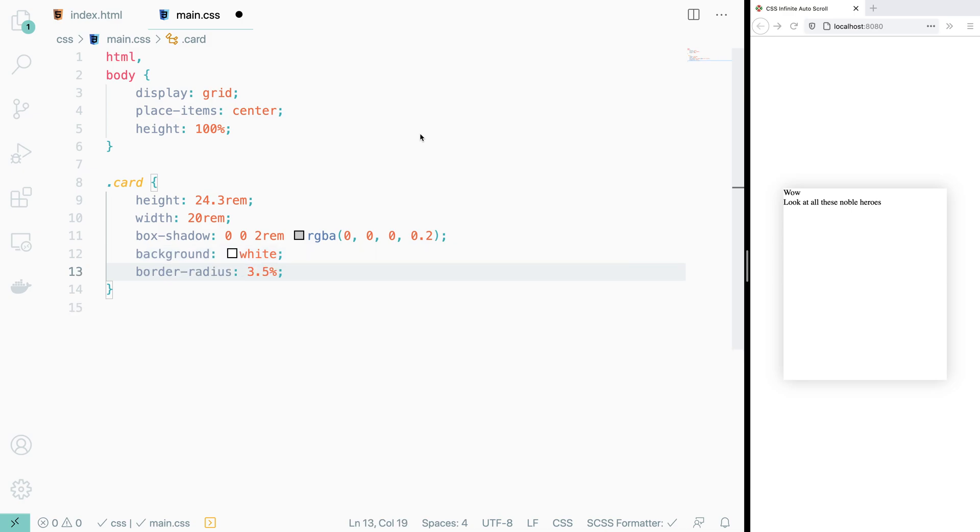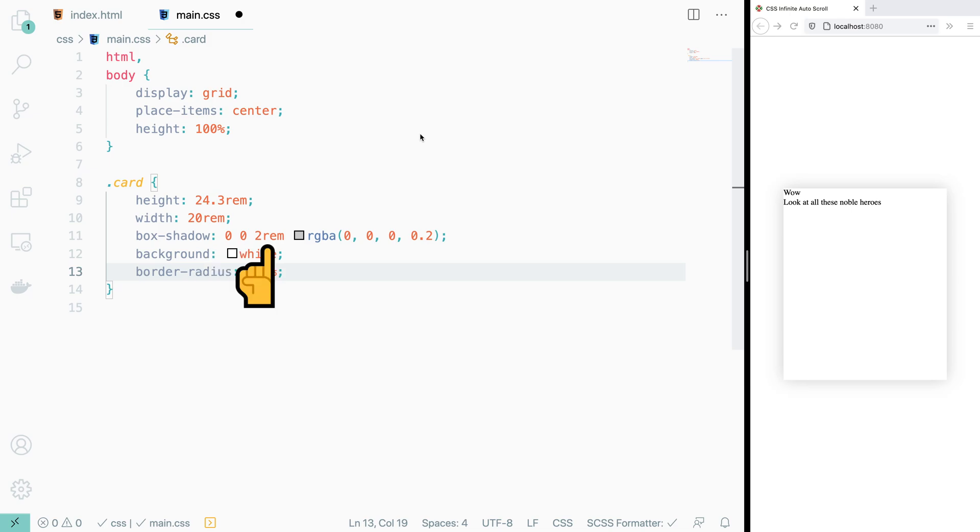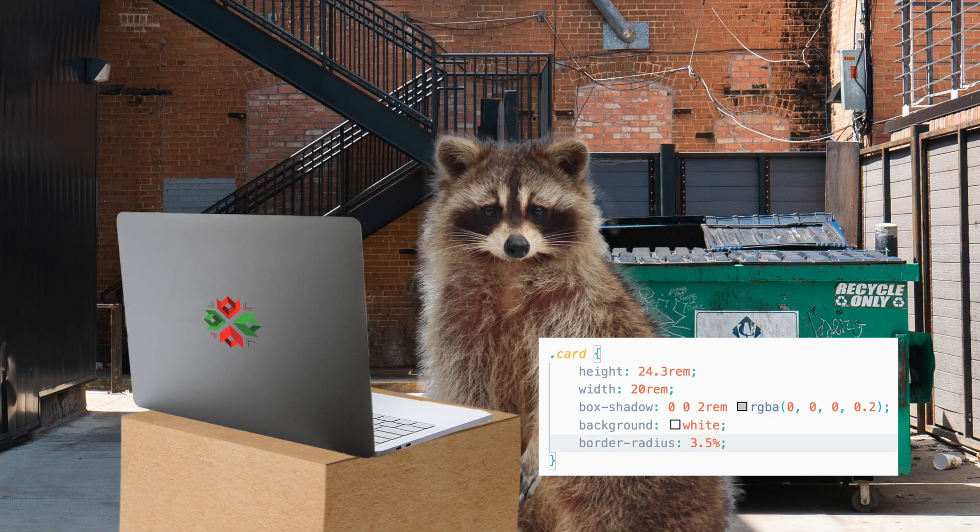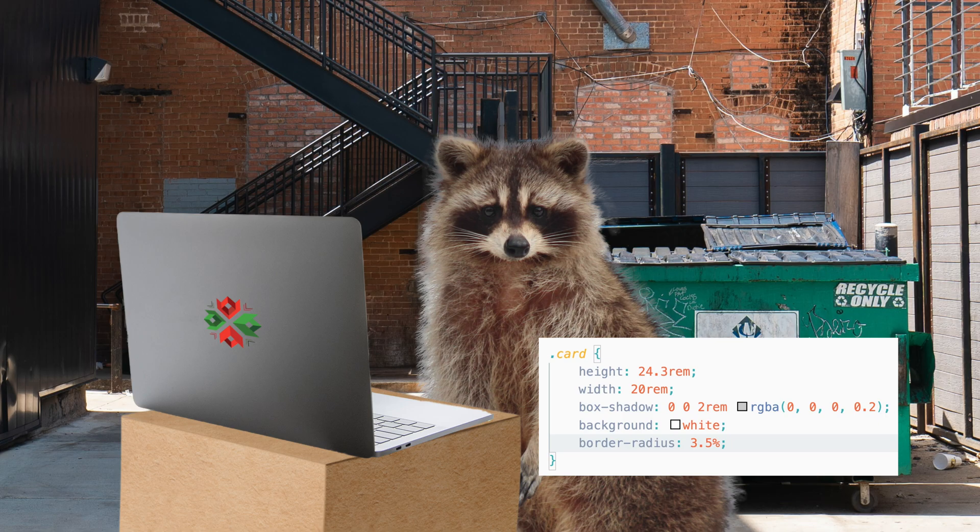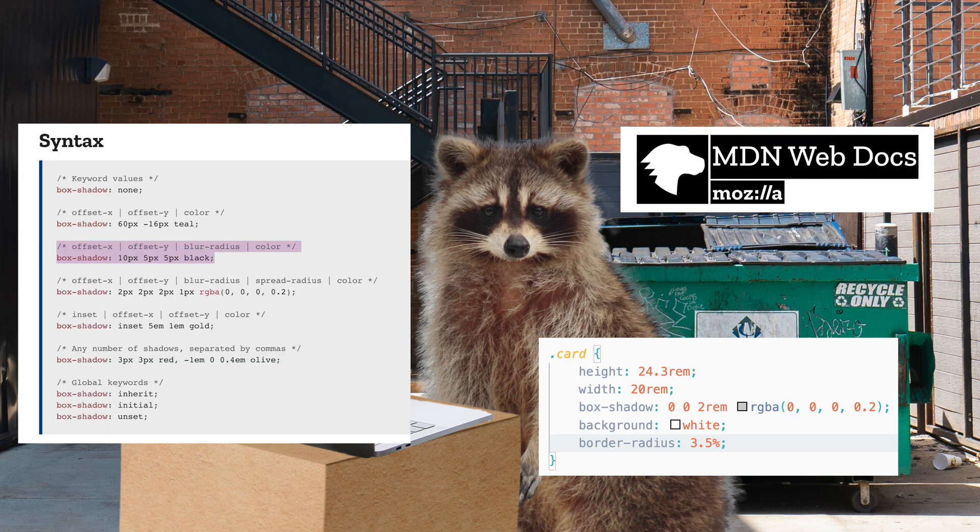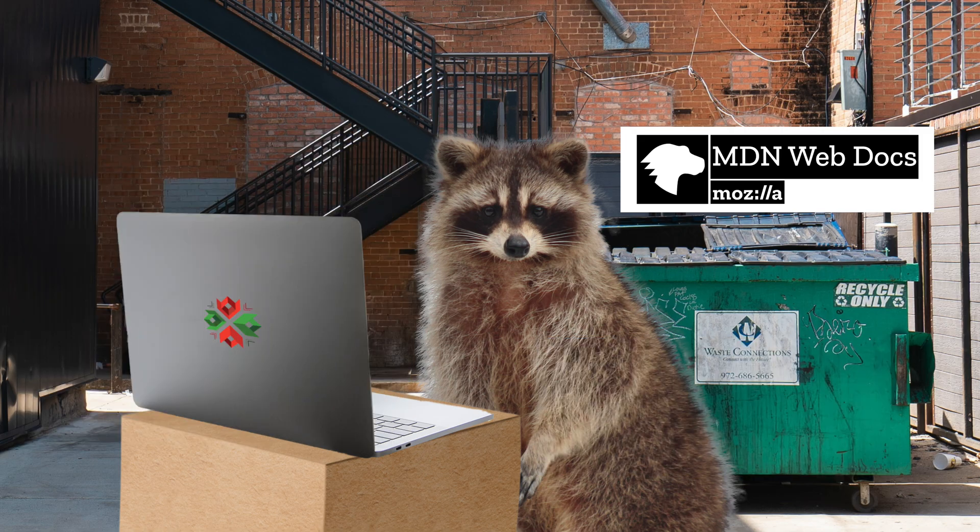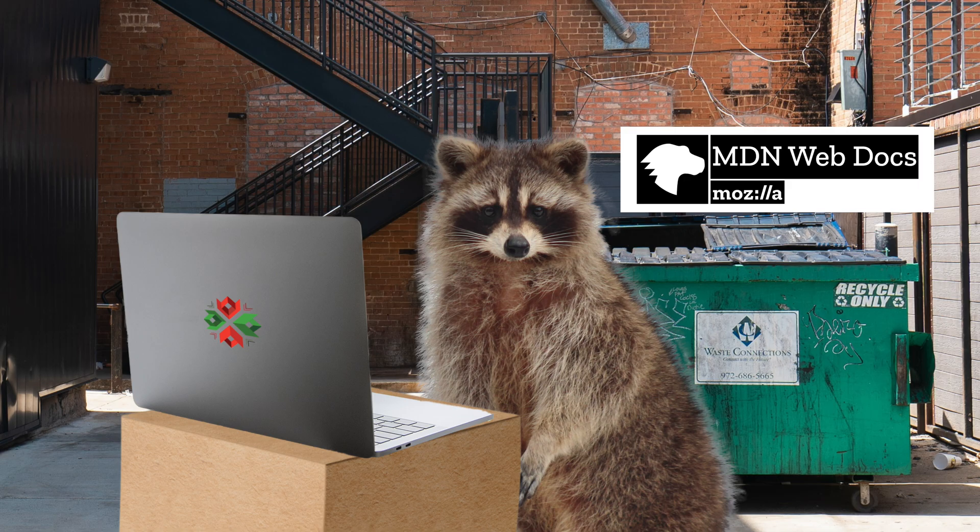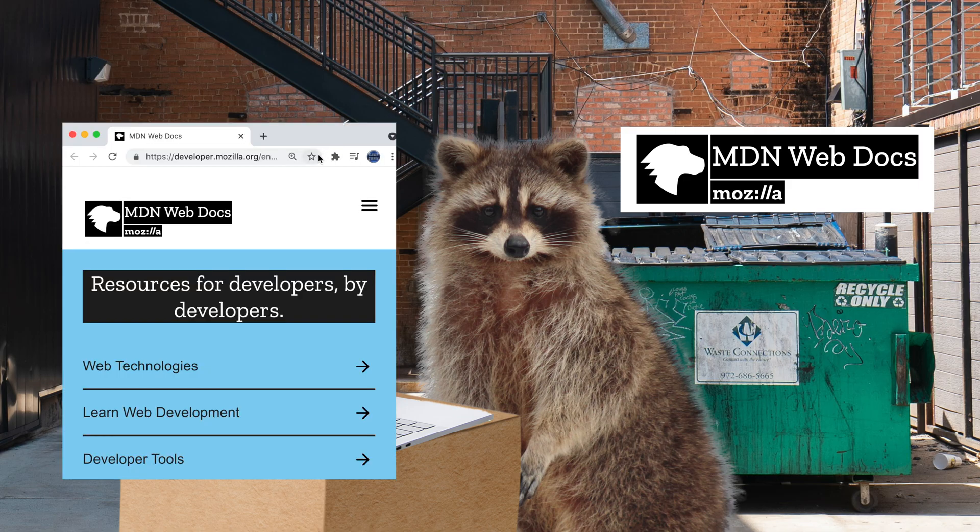The values given to our box shadow are the x and y offset, blur radius, and color. If these parameters confuse you like they did me at first, I recommend just searching for the property name in the Mozilla web dev docs. As the name implies, you can find almost anything web development related, so be sure to bookmark it.